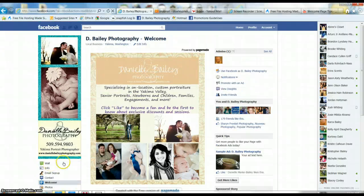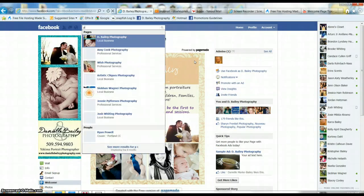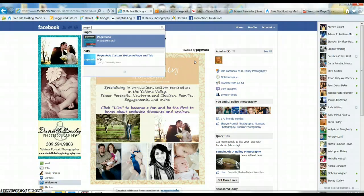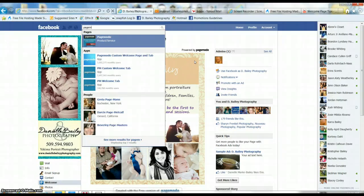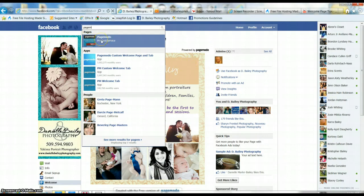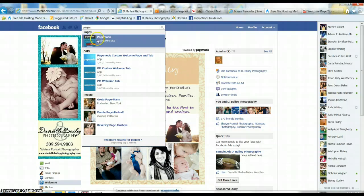So what you would do is, the easiest thing to do is actually search for PageMoto as a product or service. You want the app.